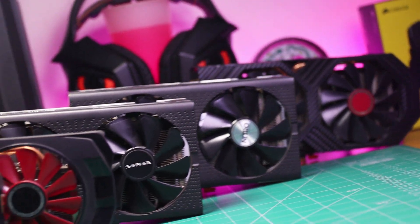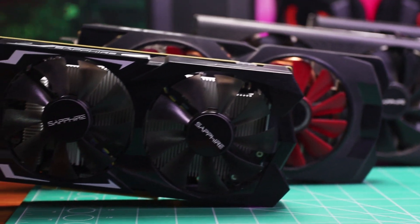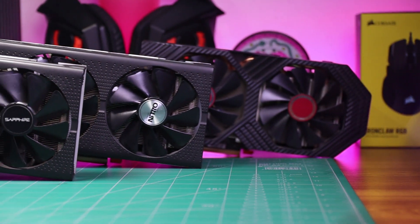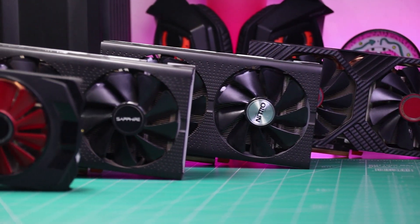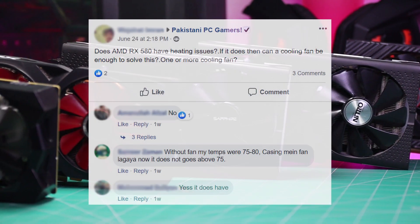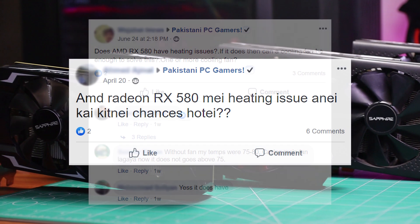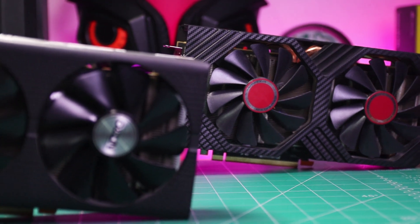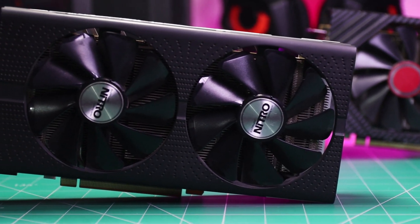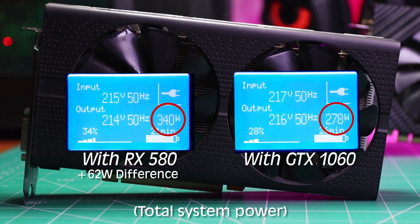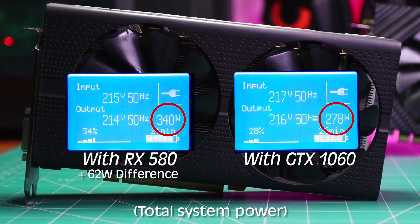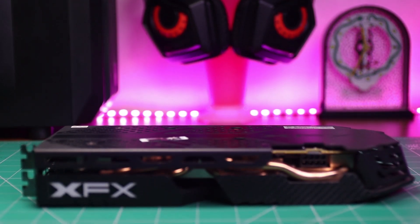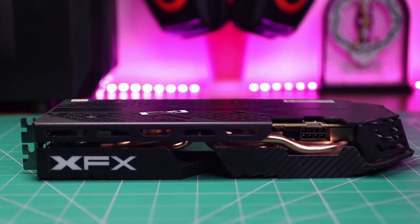Alright, so first in this video let's talk about the most common misconception, because I have noticed that specifically in our region, AMD GPUs are treated quite poorly. A lot of people think that there is a big fault with AMD GPUs — that they heat up a lot. But in reality, the simple reason AMD GPUs heat up is that they consume a bit more power because they have a higher TDP, or thermal design power, than Nvidia GPUs.